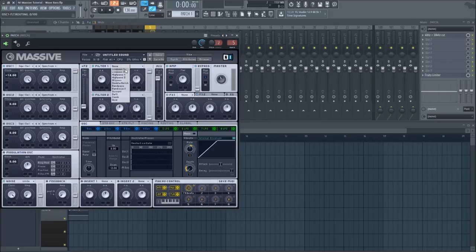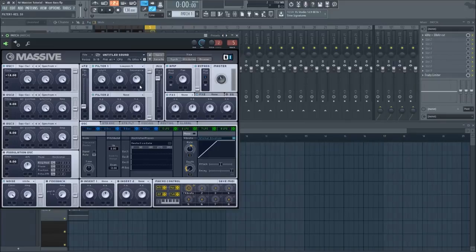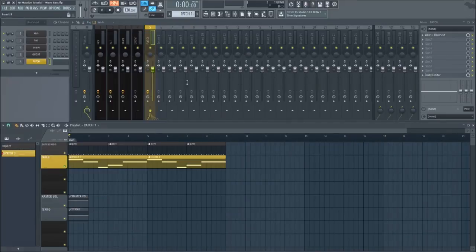Turn filter one to a low-pass four, turn the cutoff all the way up, and turn the resonance to roughly ten o'clock. Your patch should sound like this so far.